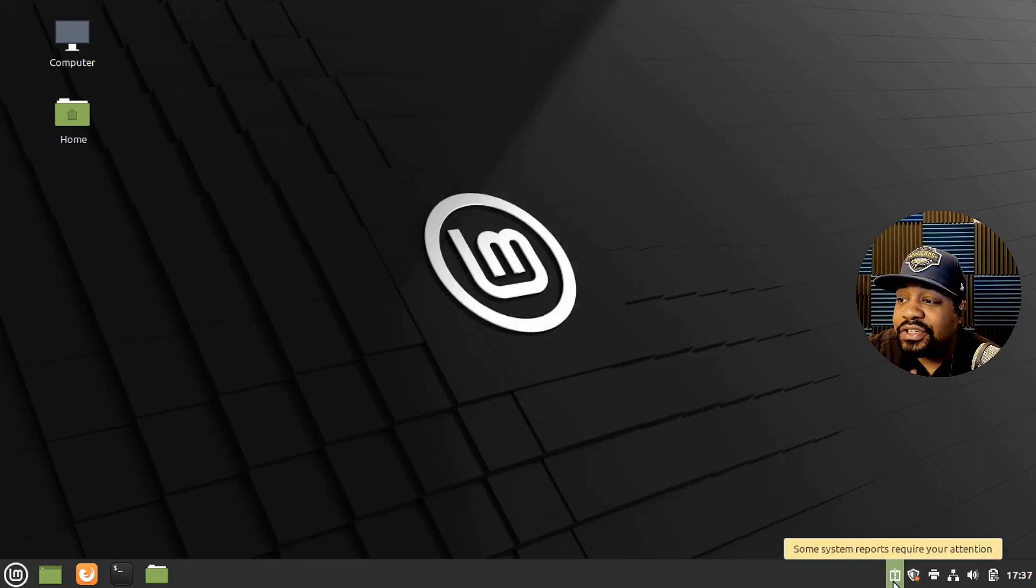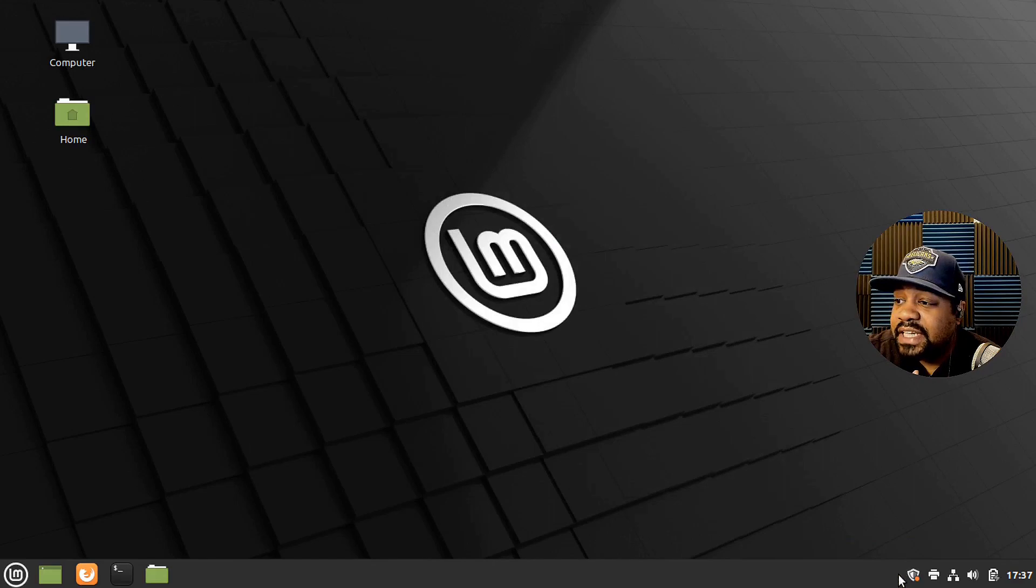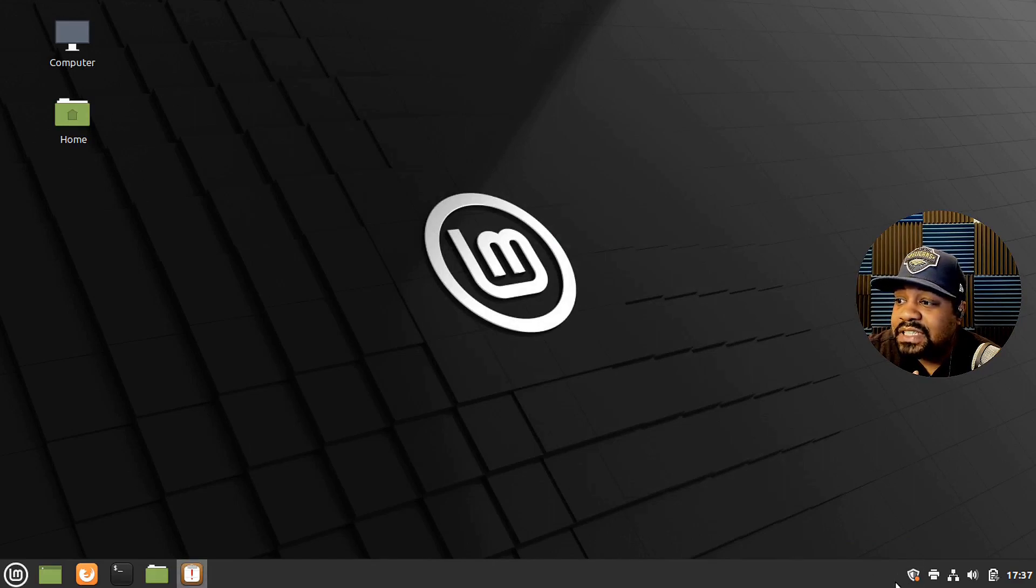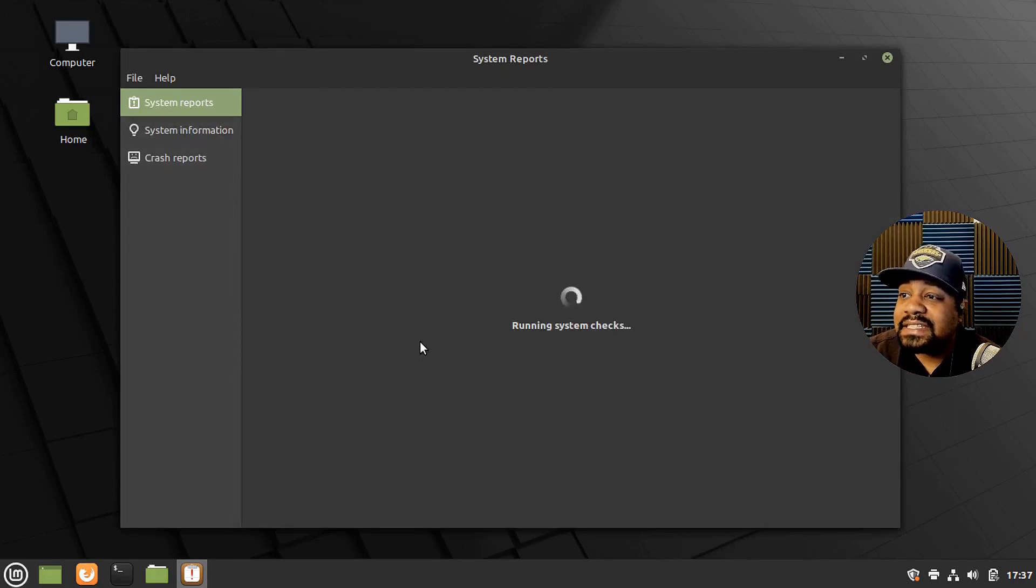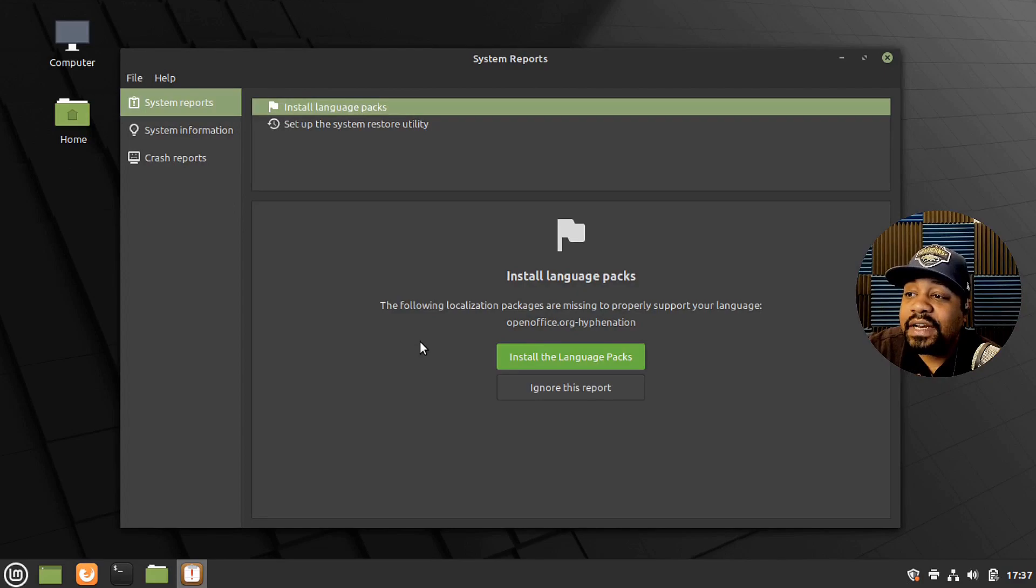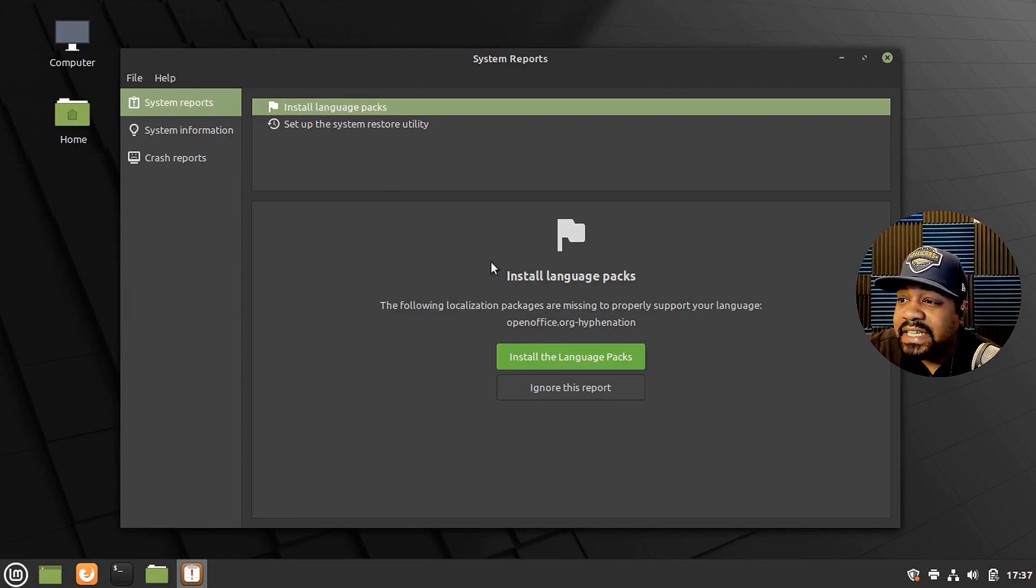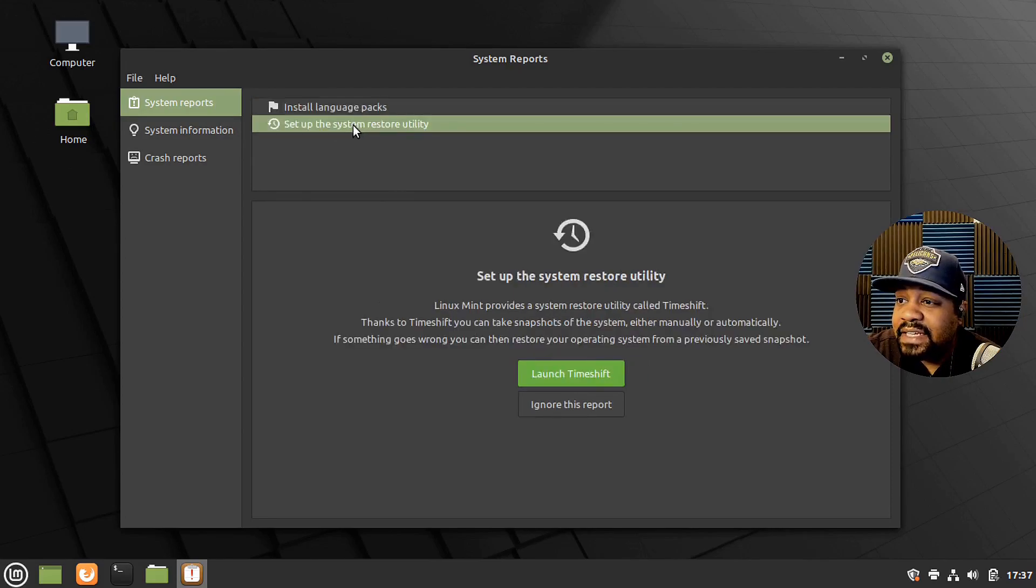This is an alert. So those are some alerts that pop up. You'll see alerts pop up here as you open up stuff. And this is like a system report or a system check or whatever. And one thing it's saying is install language packs. And then you can set up a system restore.